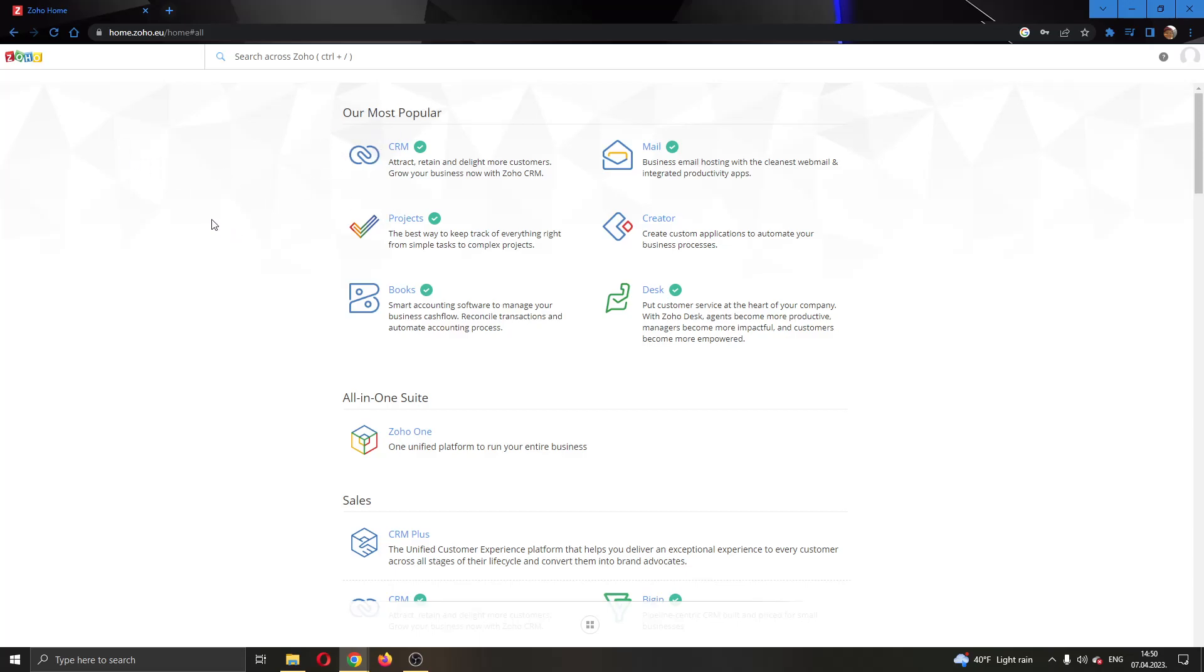The first thing you want to do guys is go ahead to the official Zoho.com website right here and login to your account. After logging into your account guys, you'll be greeted by this main page right here where you can see all the apps that you can use on Zoho.